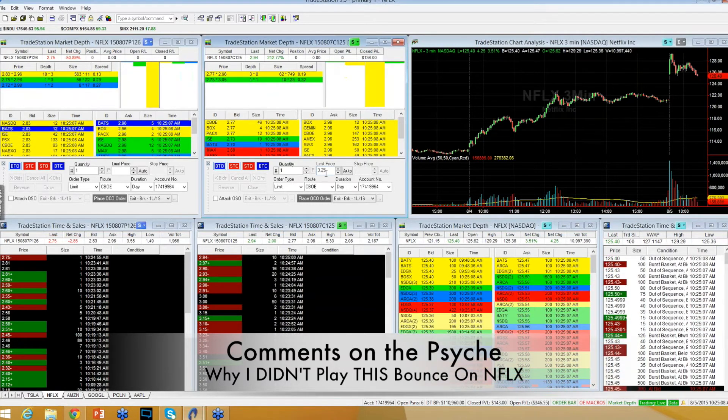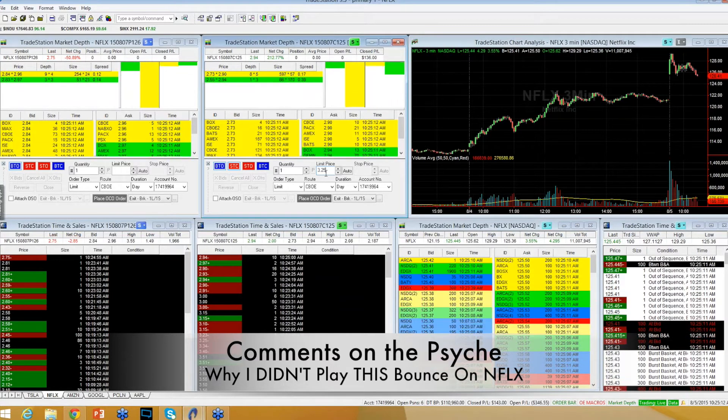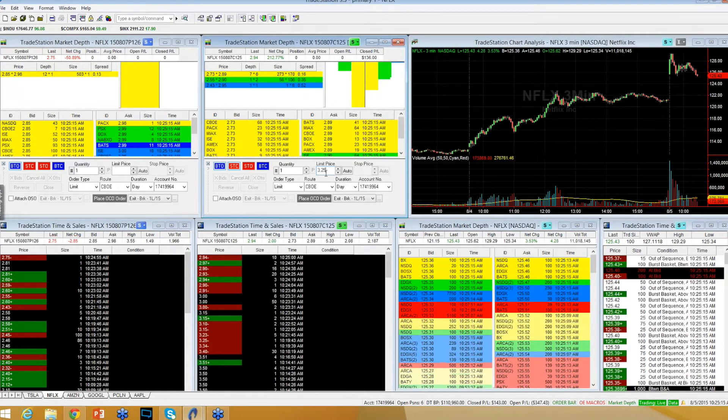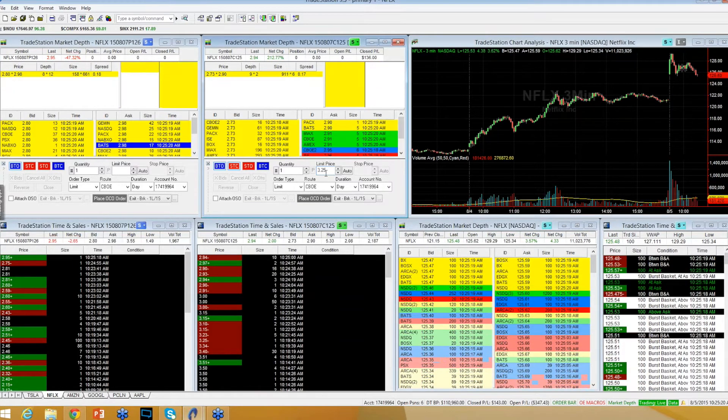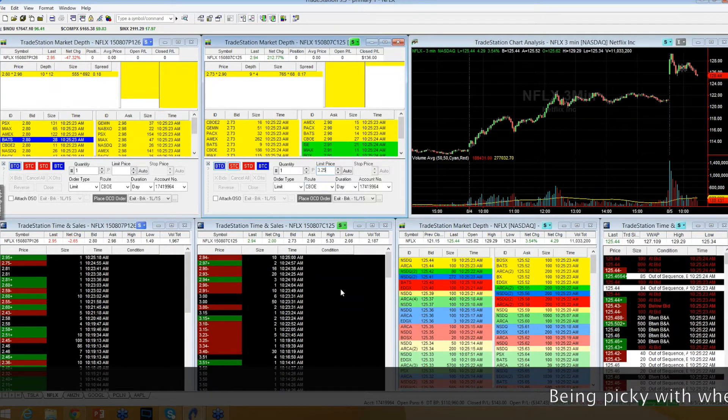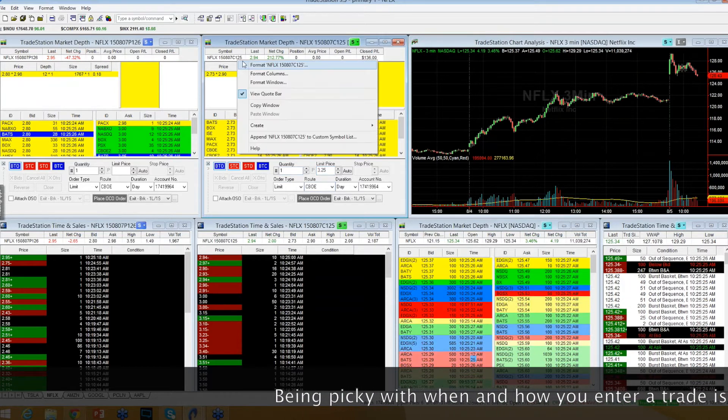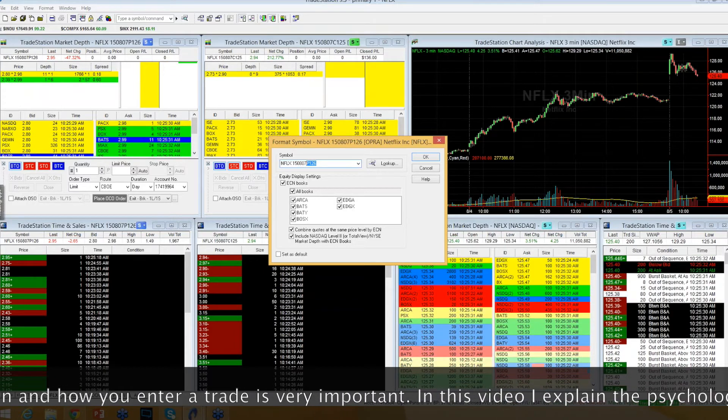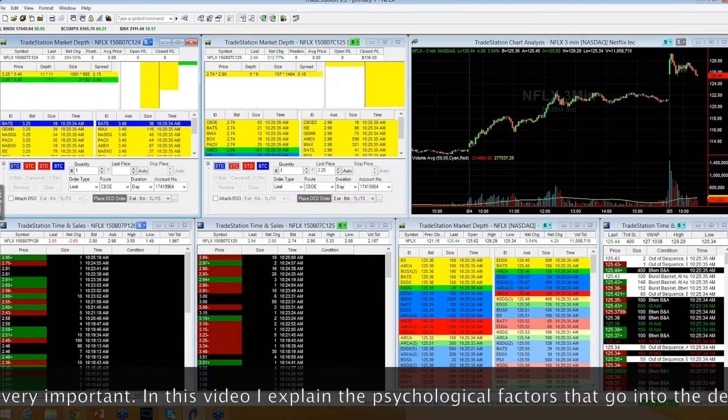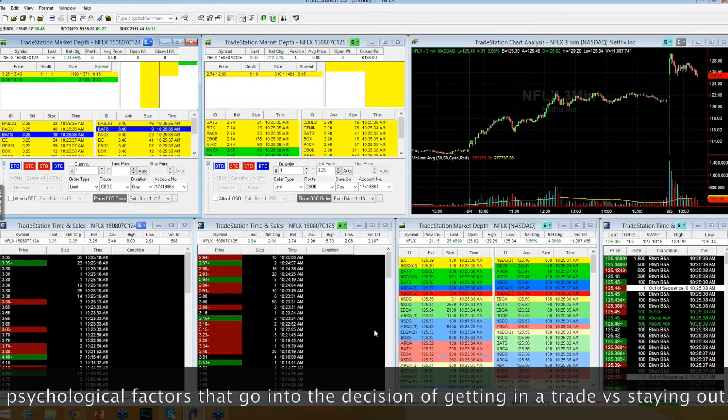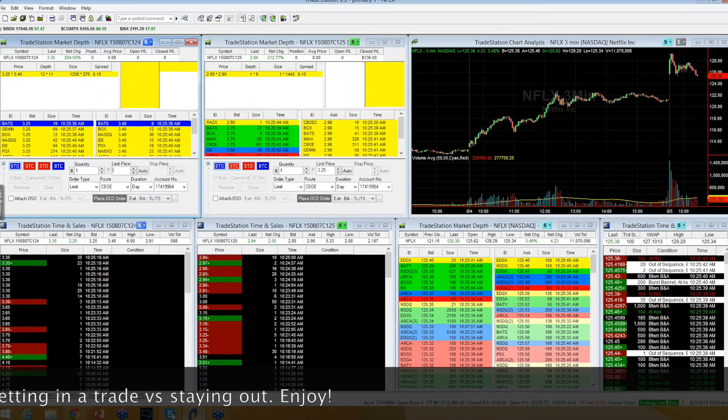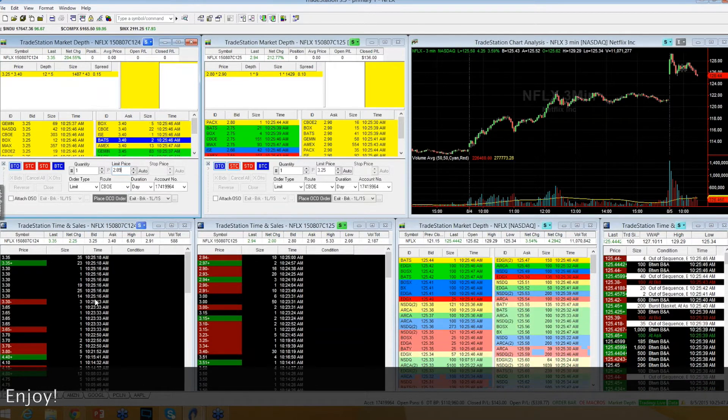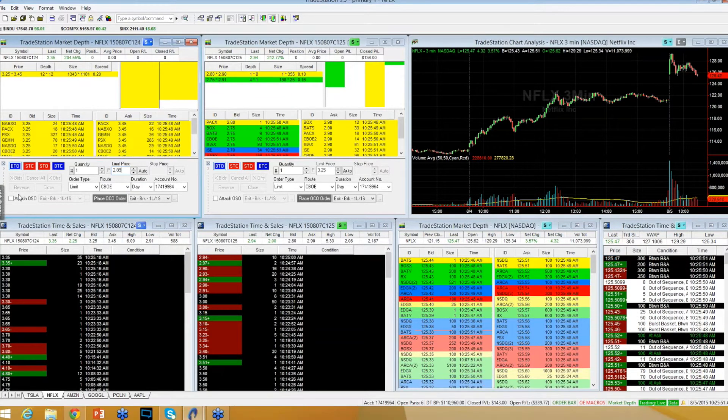See if you can get a washout beneath 125 right here to maybe set up another one of those bounce plays. That would just be short-term though. The bigger picture is that Netflix is a little bit exhausted, lost some of her momentum. But hey, when you go from 113 to 129 in a day and a half, that's to be expected.